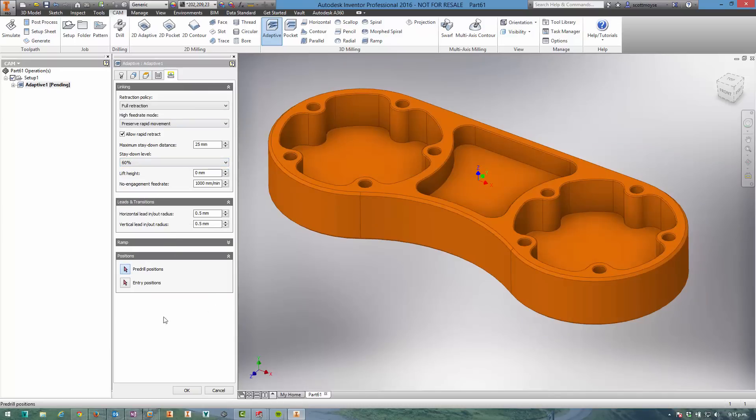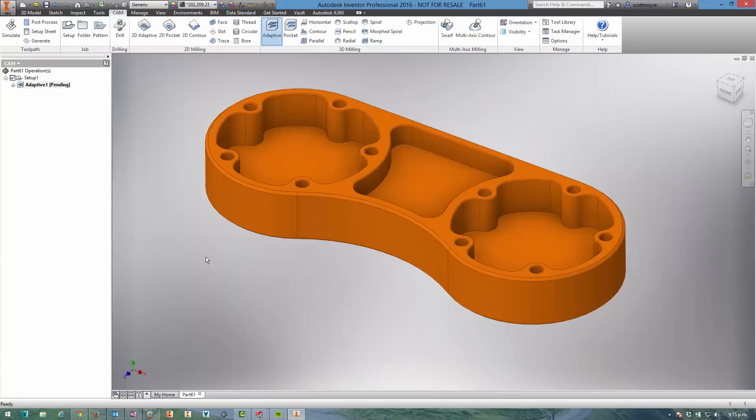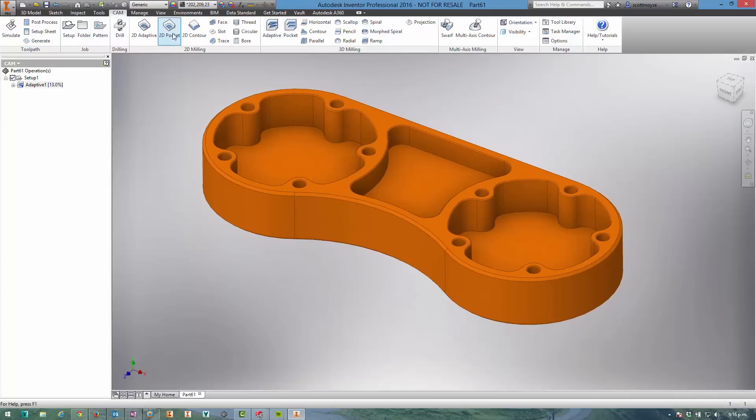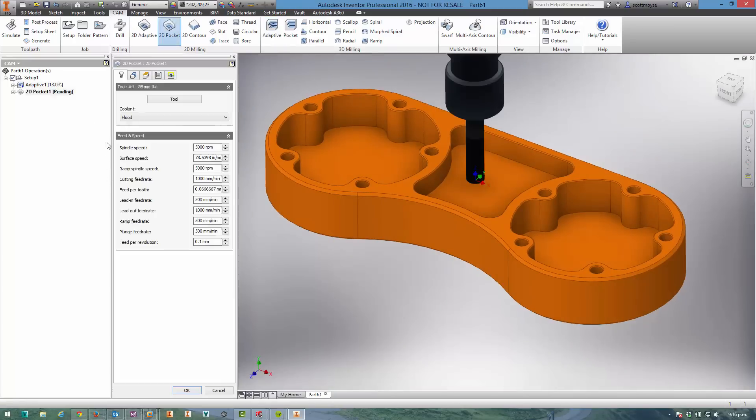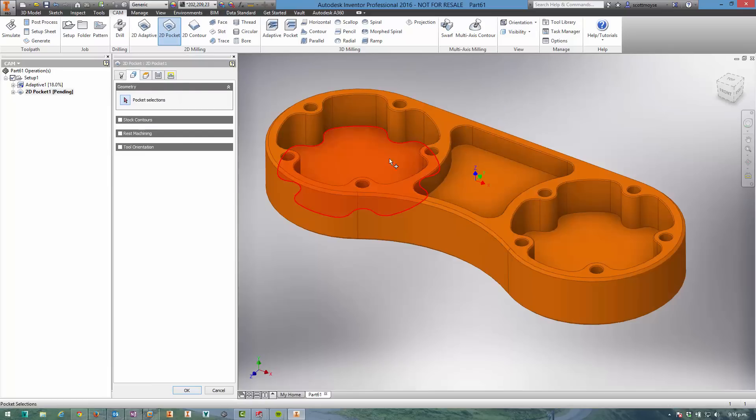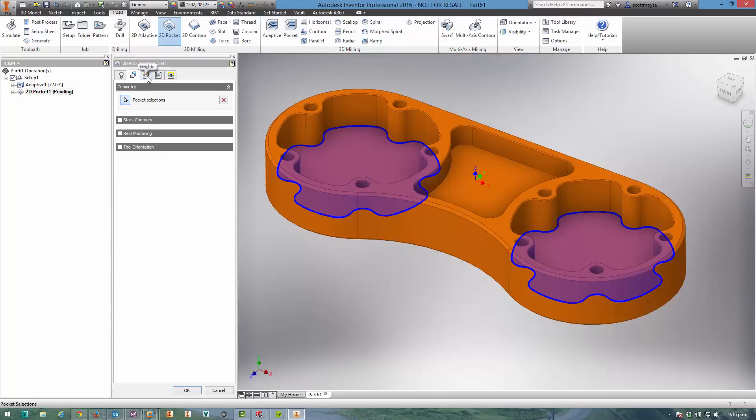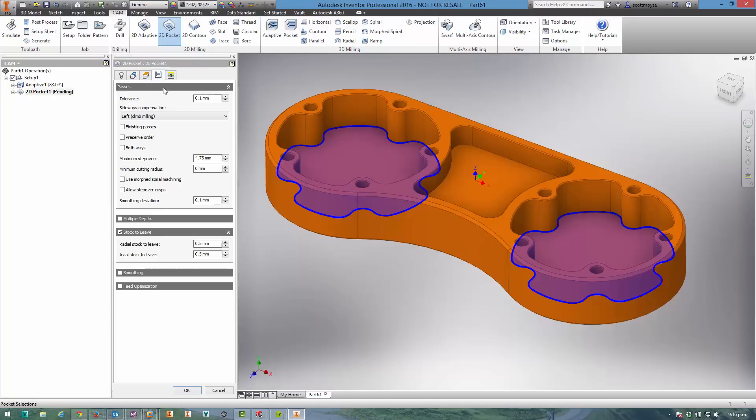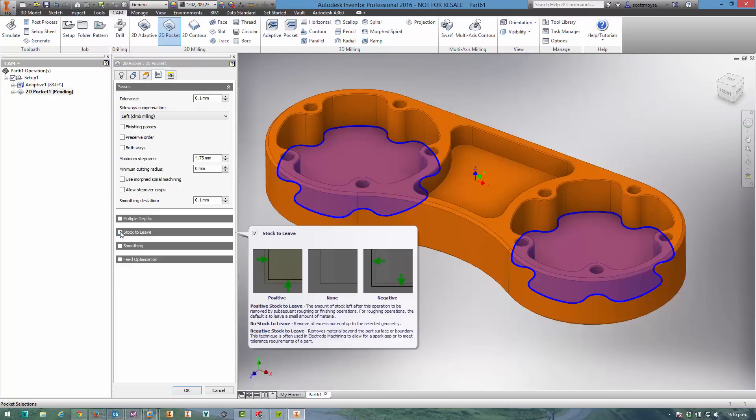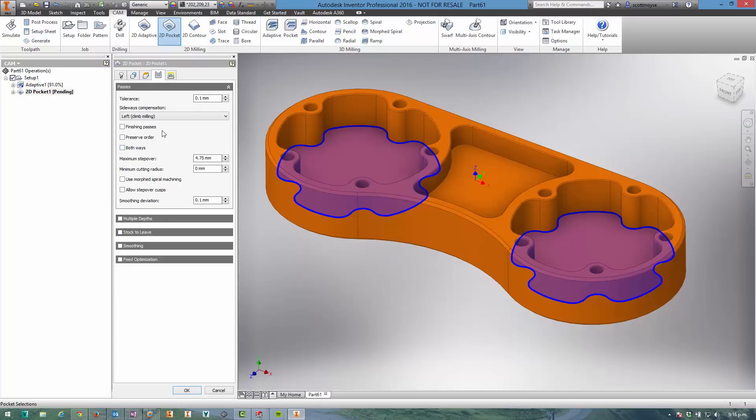longer. Now I'm happy with everything else, and while that's generating I can start setting up the 2D pocket. I'm going to keep the same tool and select the bottom of the two pockets I want to machine. I'm happy with the heights - I just want to make sure that I remove stock to leave because I want